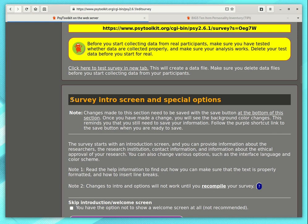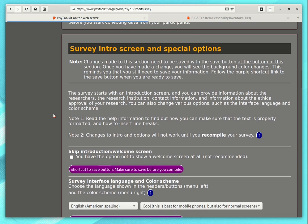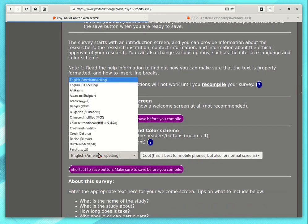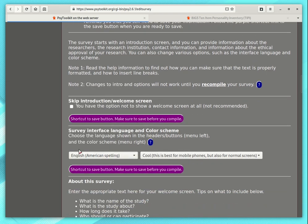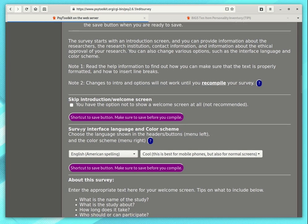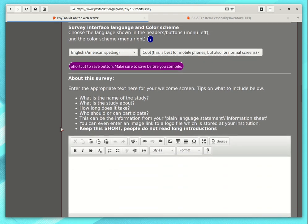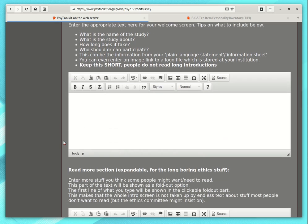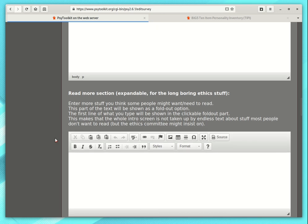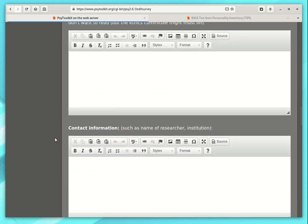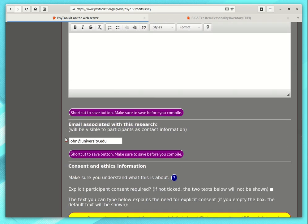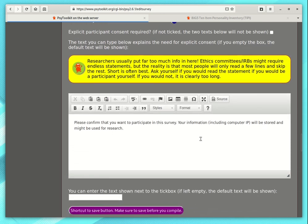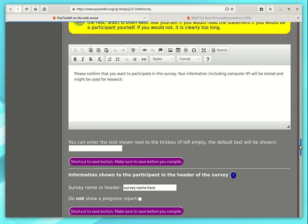Now I should say, you typically want to create an introduction screen, an information screen. There are all sorts of options. You can select different languages. There are different themes. There is information about a survey, your ethics information, and so on. I browse through it. Now that goes on quite a bit. There are many things.